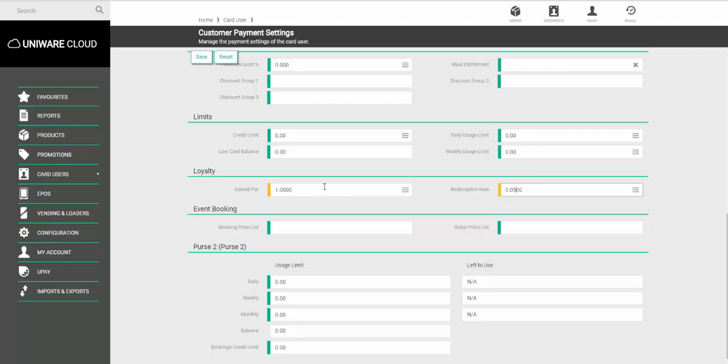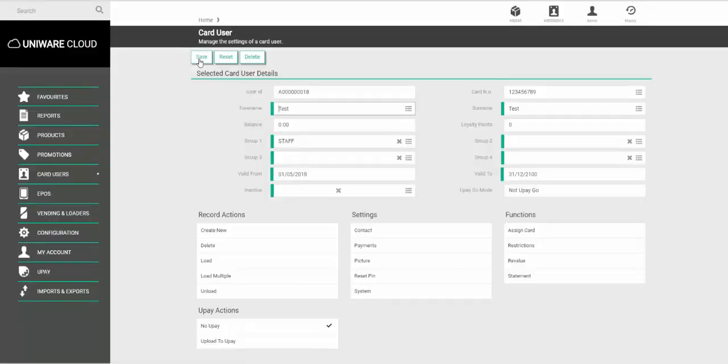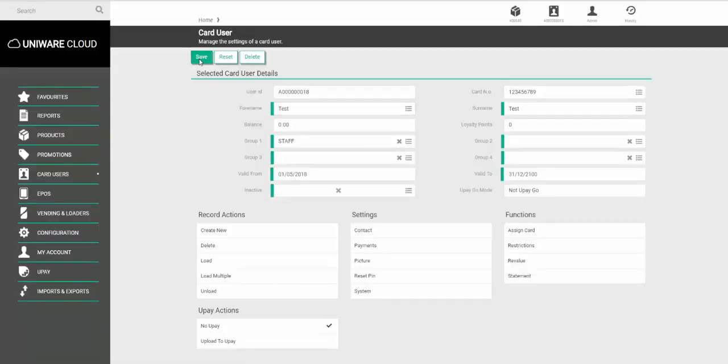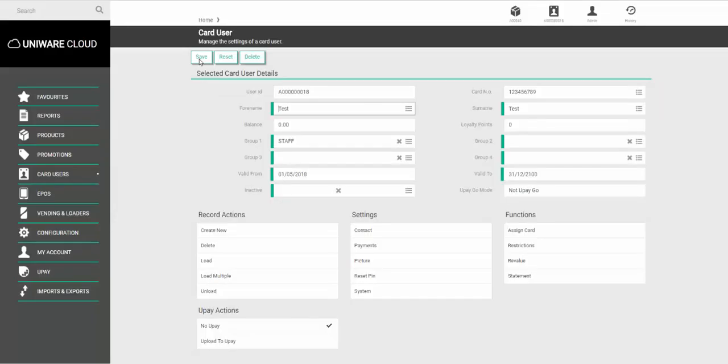Once you're happy these settings are correct, click Save, and then on the main screen, click Save. This means now that when this customer comes to the till to buy an item, whenever they spend £1, they will get a point which is worth 5 pence.